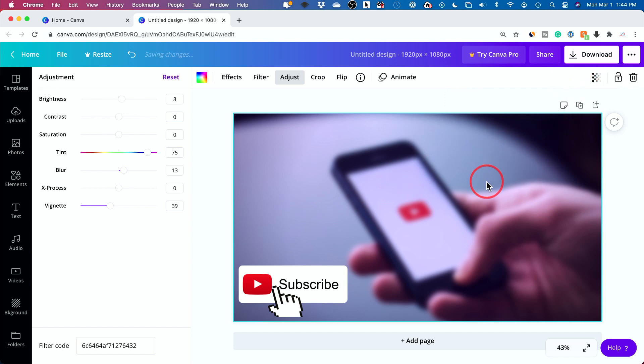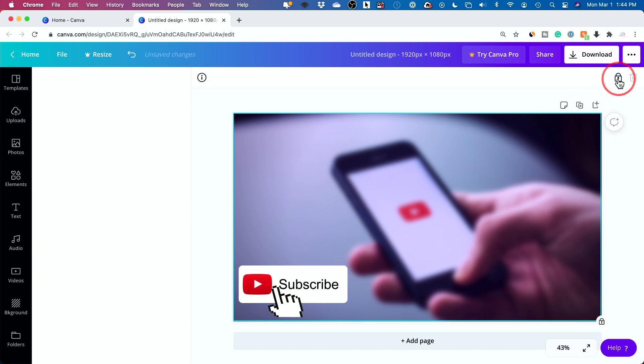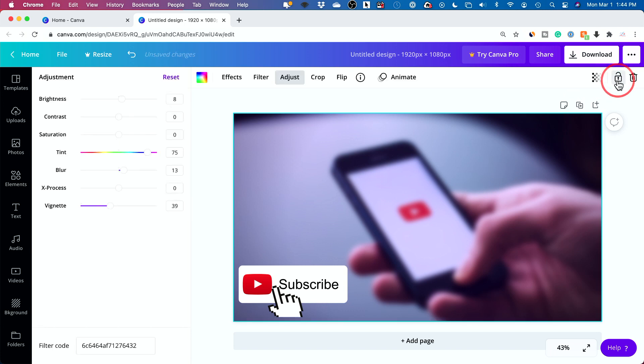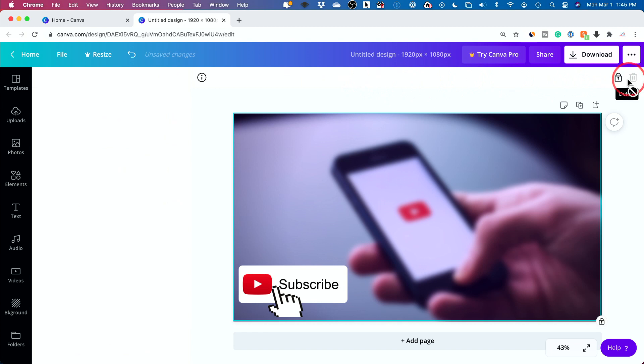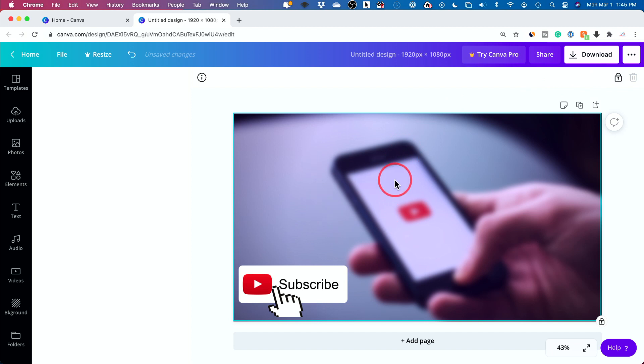When you're happy with what you've done with something, you could lock it so you don't accidentally make other adjustments to it. So if I lock it, you could see this top banner goes away and I can't even delete it. I would have to unlock it to do that. But I usually lock something if I'm done working on it so I don't accidentally do anything to it.